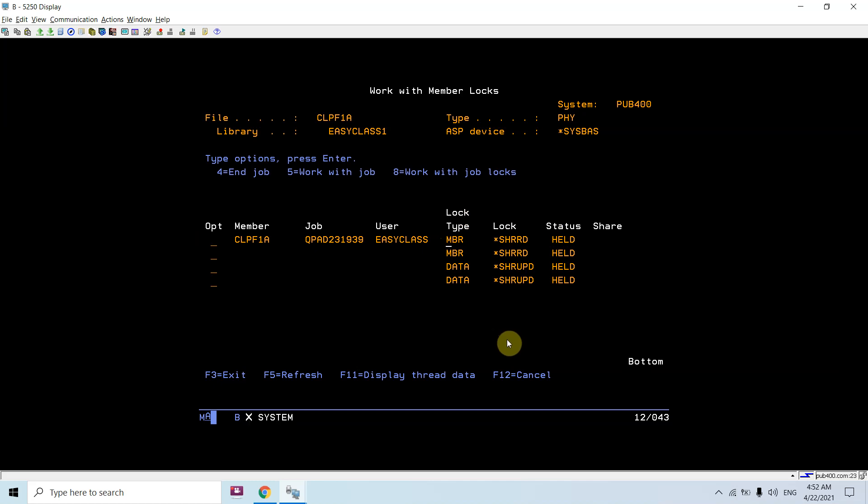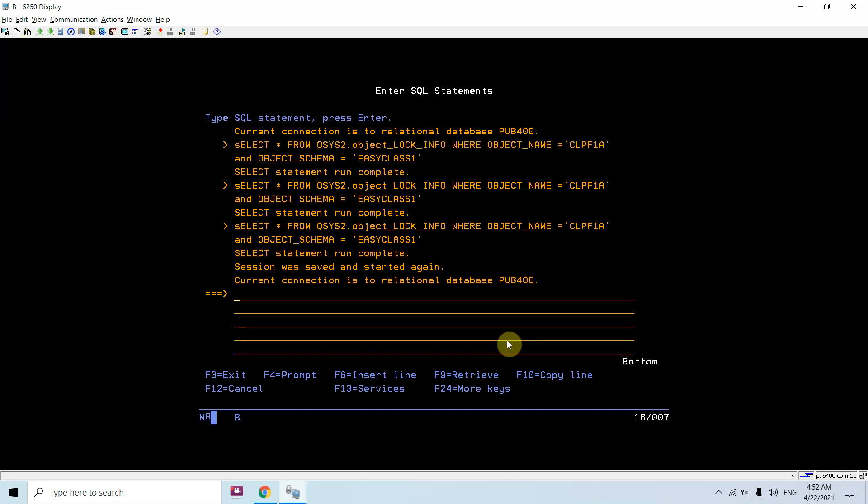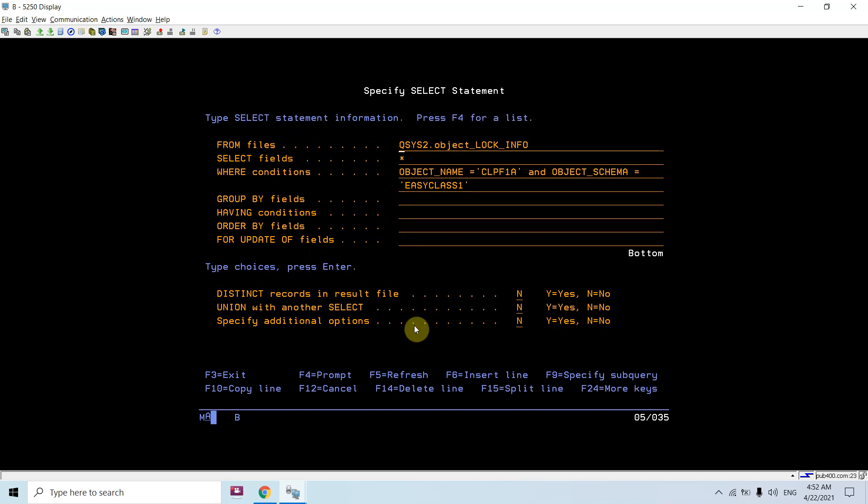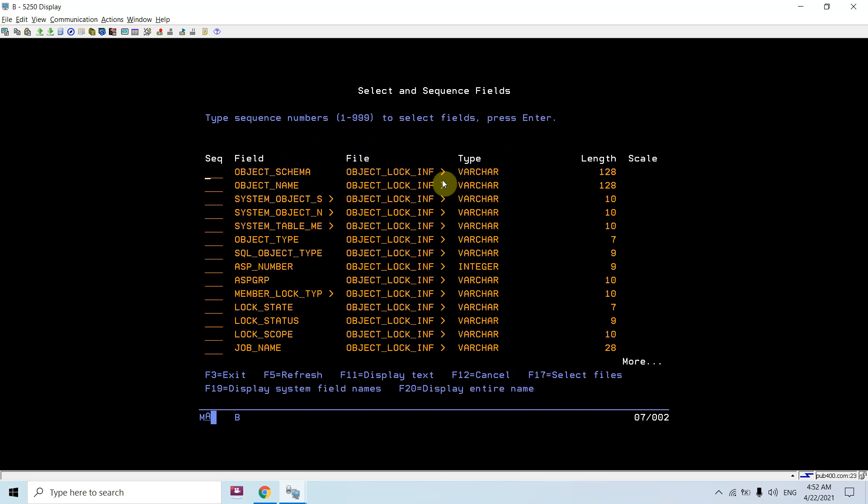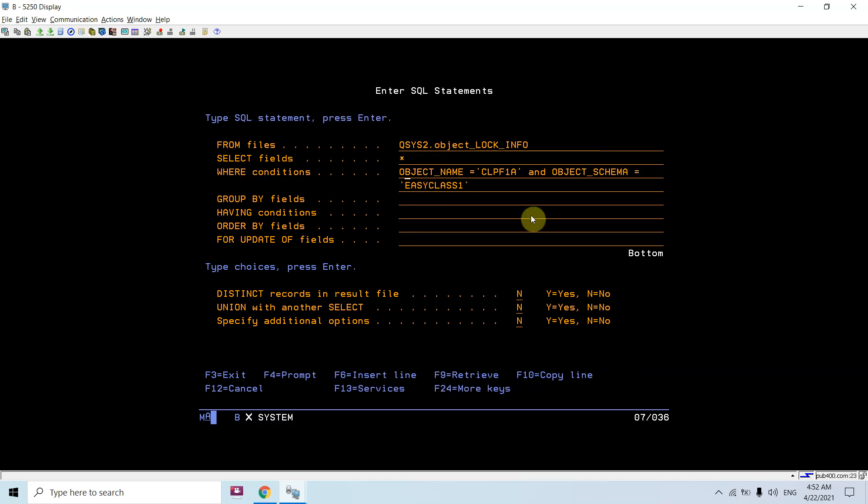locks: member and data. If I do STRSQL, I have a view in QSYS2 library which is provided by IBM, that is OBJECT_LOCK_INFO. When I use this view in SQL query, I supply object name and the object schema, that is library, to it. It will